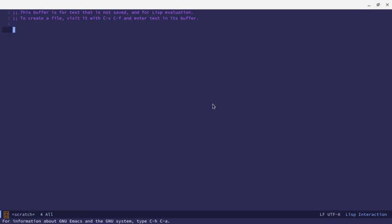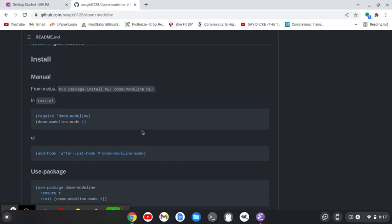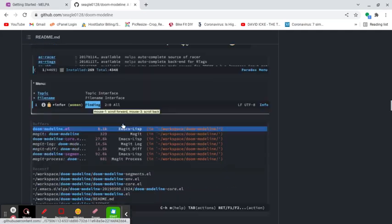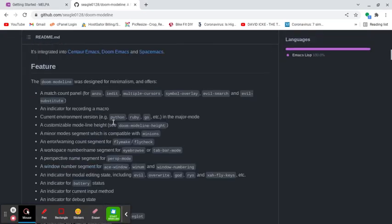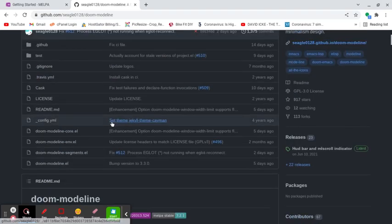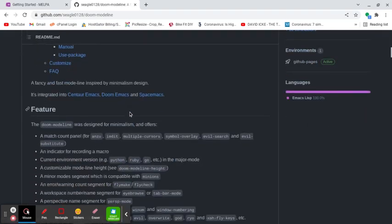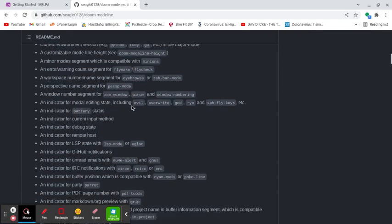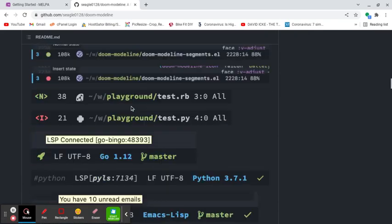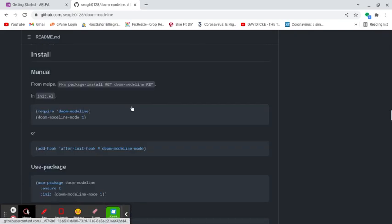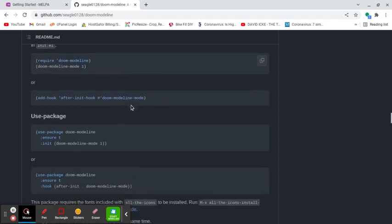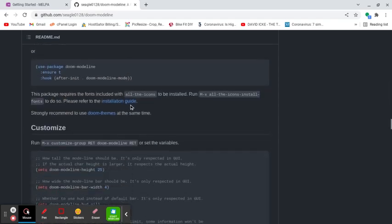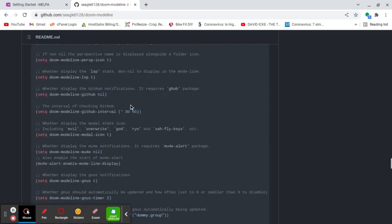So to get this looking nice, what I'm going to do is I'm going to do package list packages to refresh the package list. And we're going to go up to the Doom mode line because there's something else we need to do that we haven't done to get this to look quite right. So if we look at the documentation here, and we go down, let's see, where is this? Install.